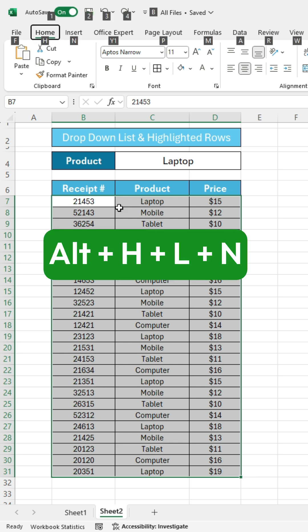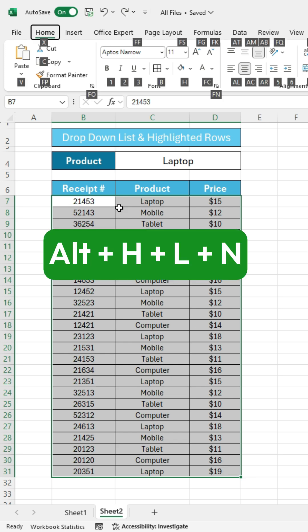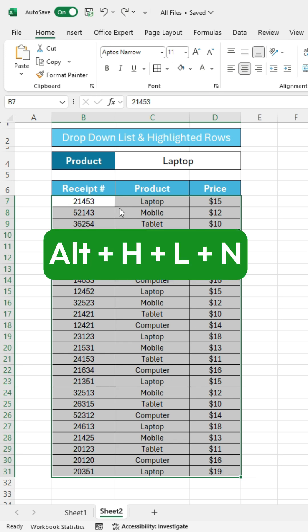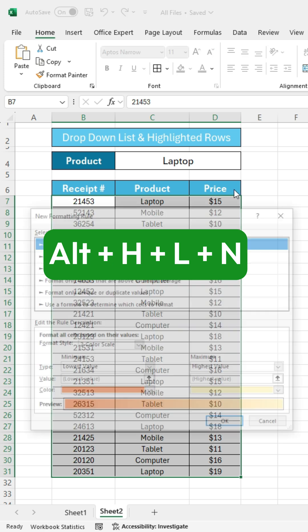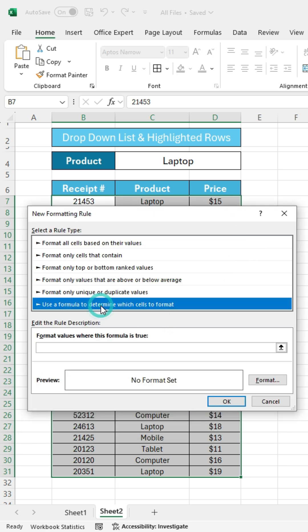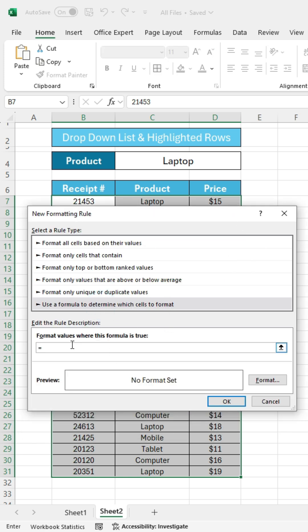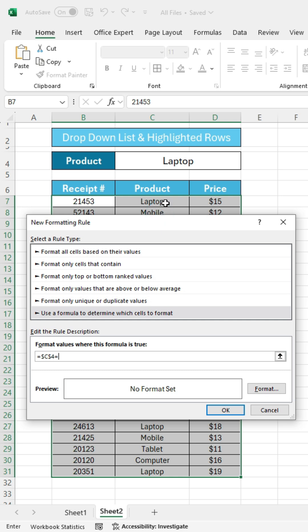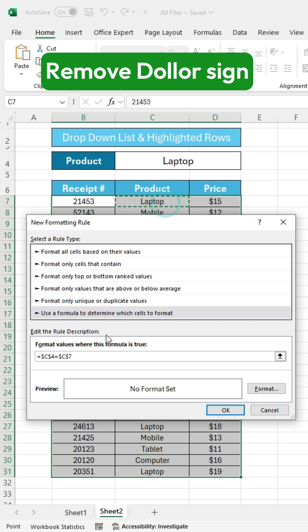Then press Alt plus H plus L plus N to open the new formatting rule window. Choose Use a formula to determine which cells to format. Enter the equal sign. Click on the search cell and press the equal sign again. Then click on the first product name cell and remove the dollar sign.